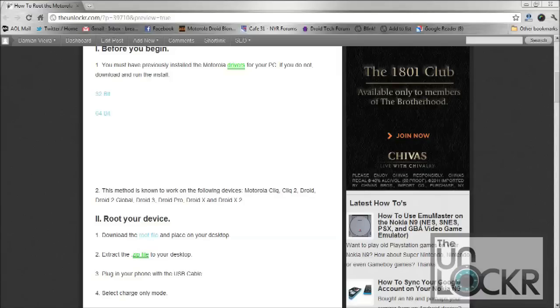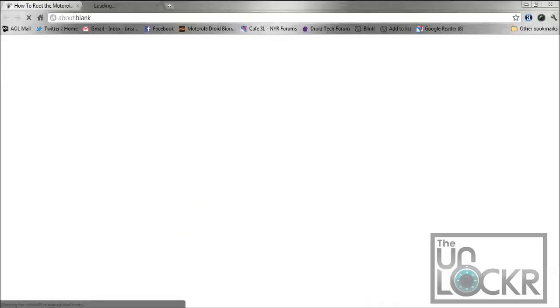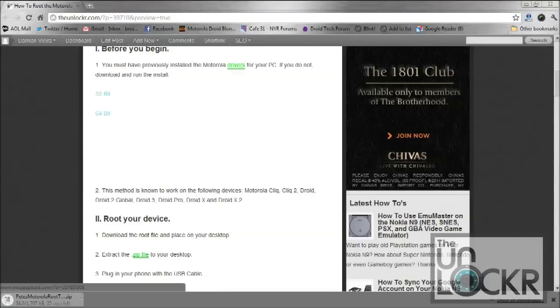Okay, so once you have the drivers installed, we can go ahead and download the root package. So select that, download it to your computer, and then extract it to your desktop.